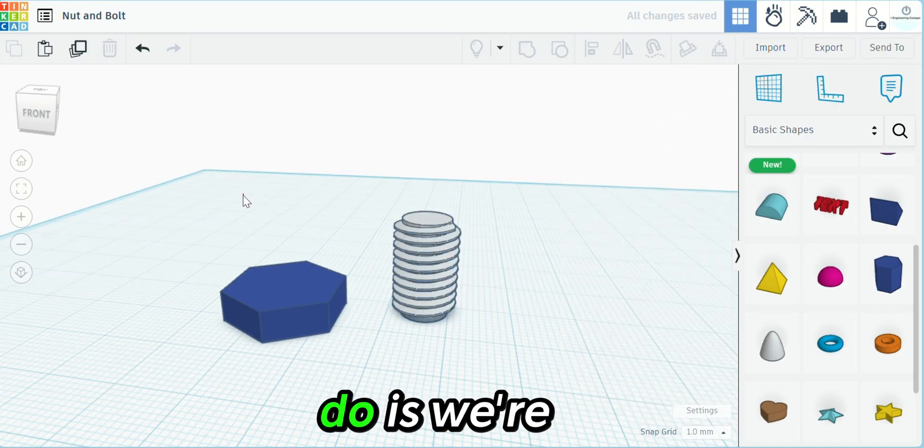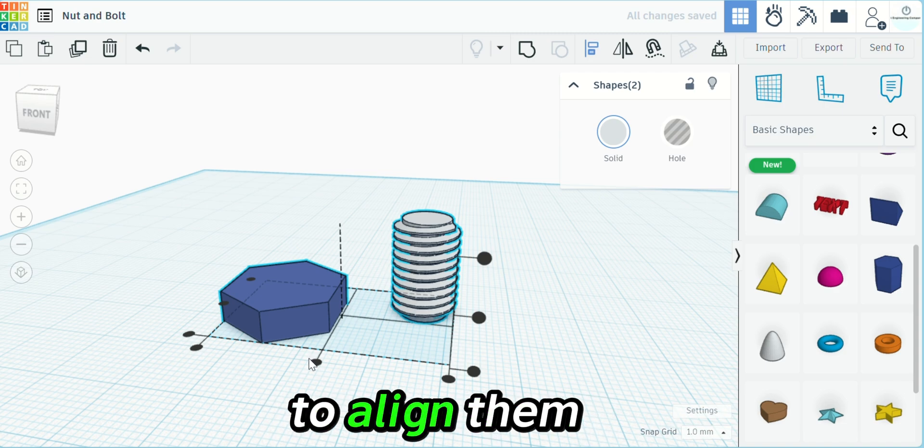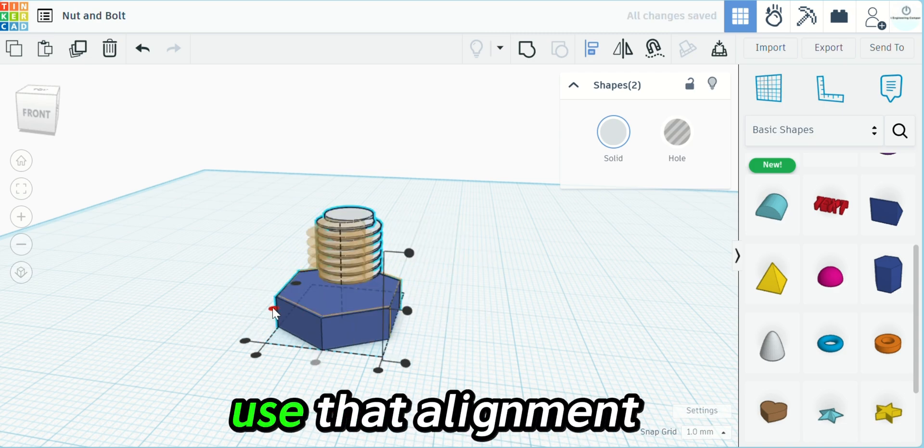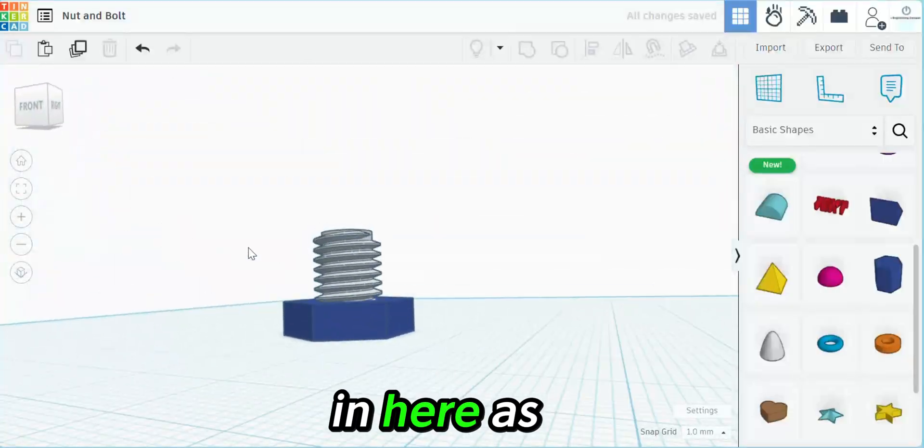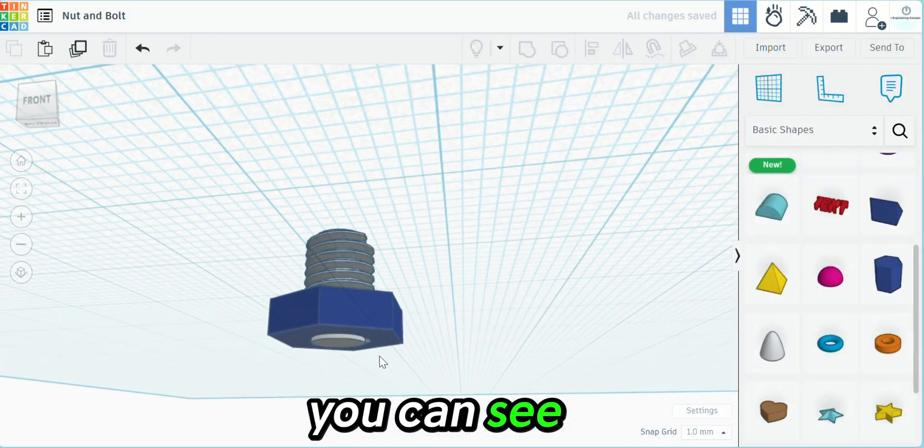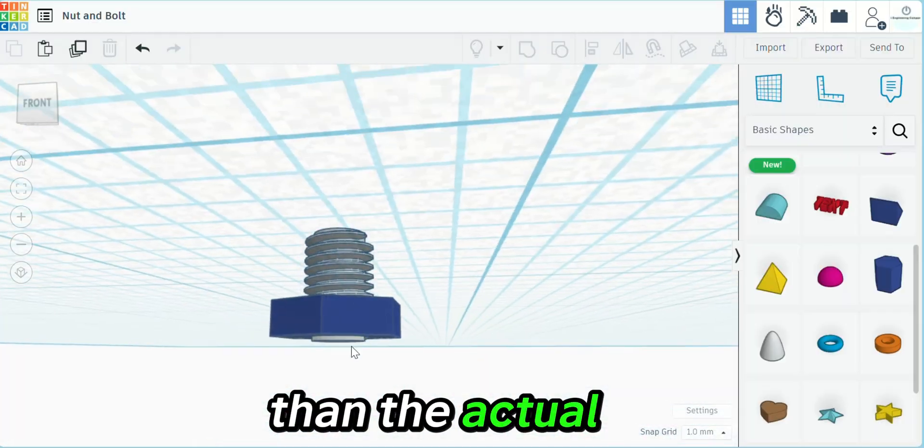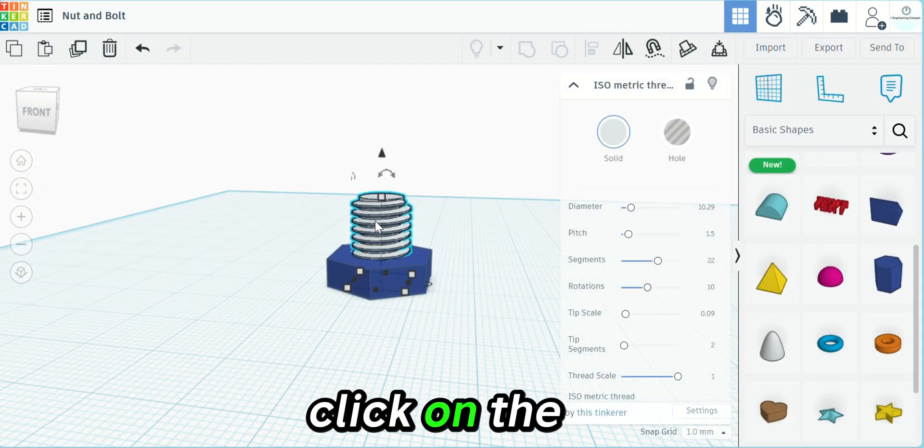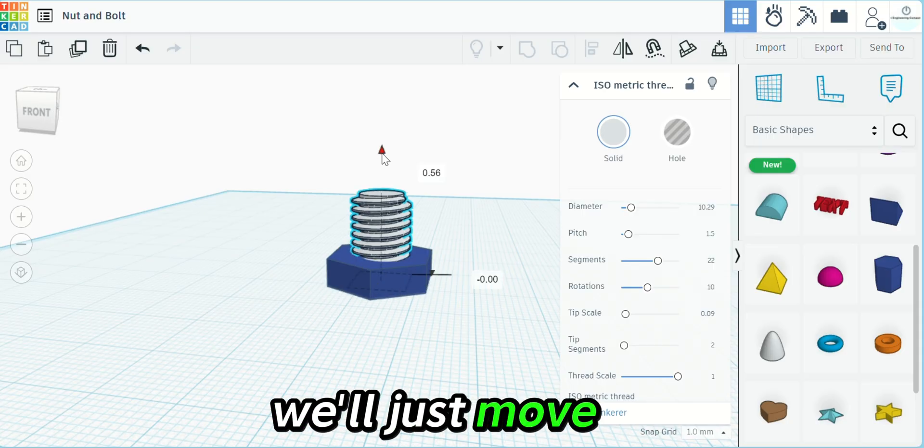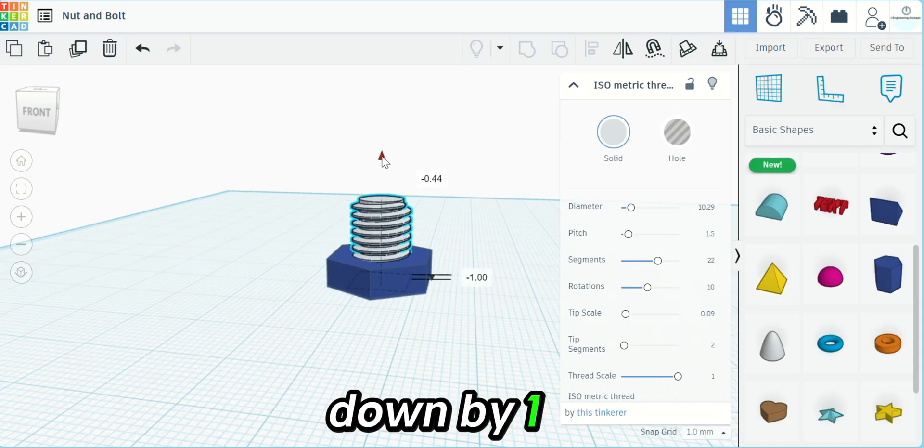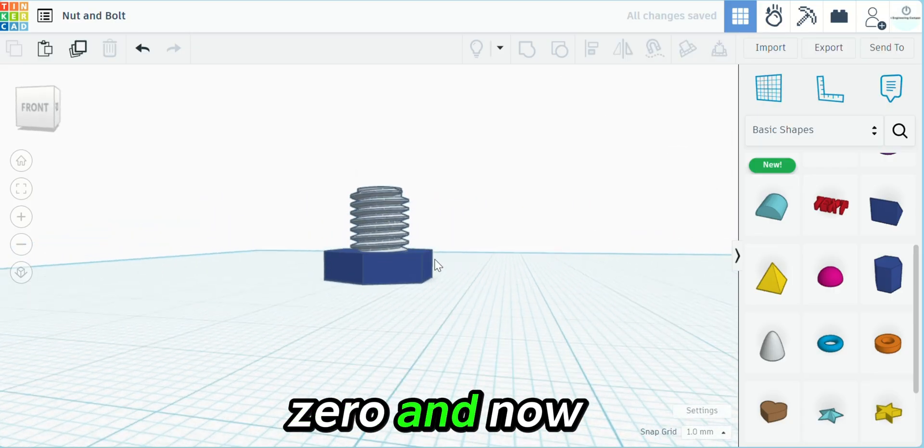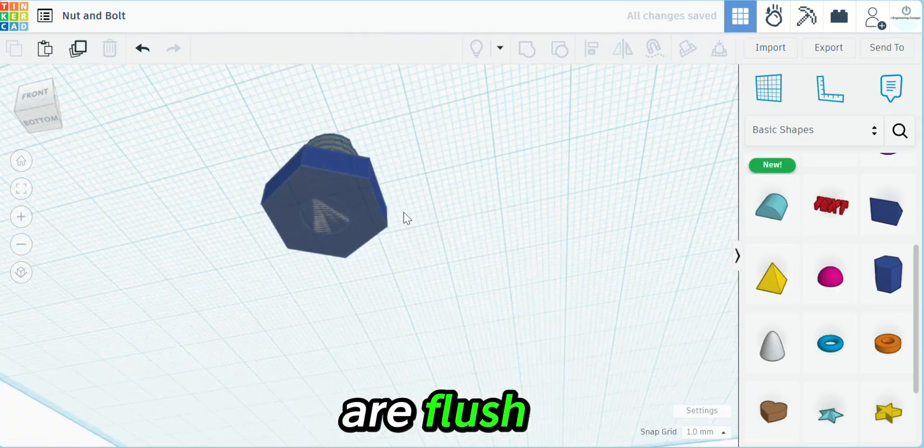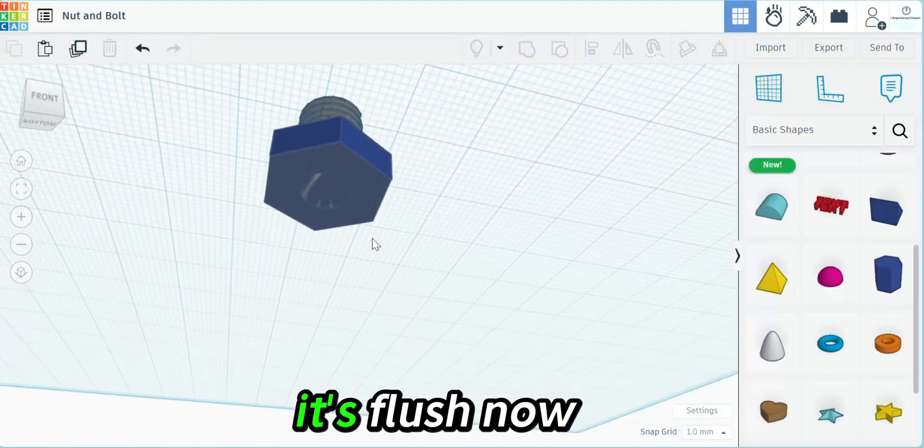What we're going to do is select both of these objects and align them. We're going to use that alignment tool to get that perfectly centered. As you can see, it's a little bit lower than the actual platform, so click on the threads and then the black arrow here. We'll just move that up to zero, and now as you can see, the parts are flush.